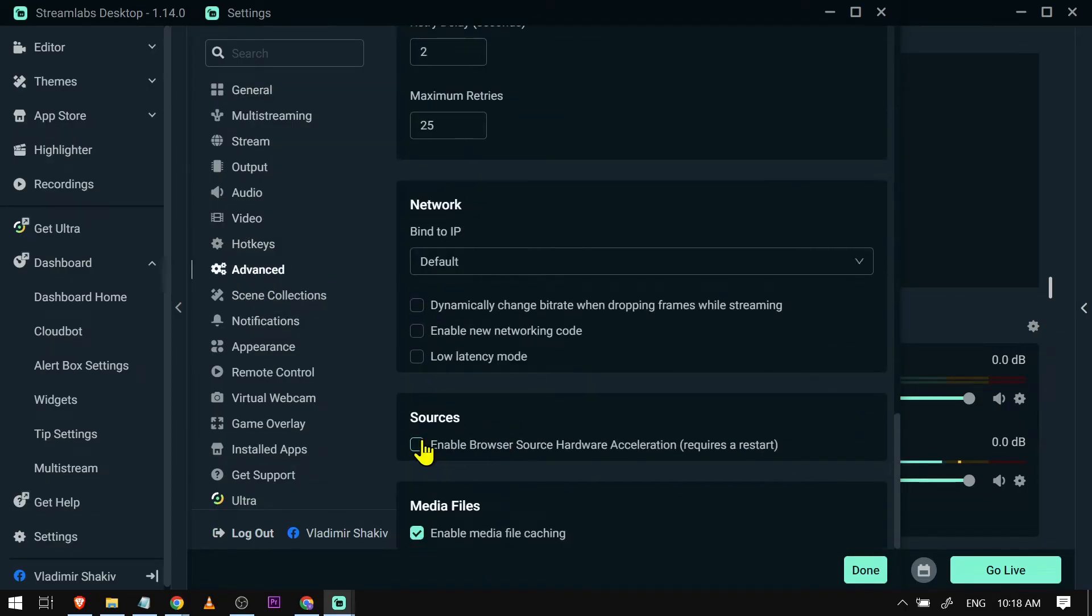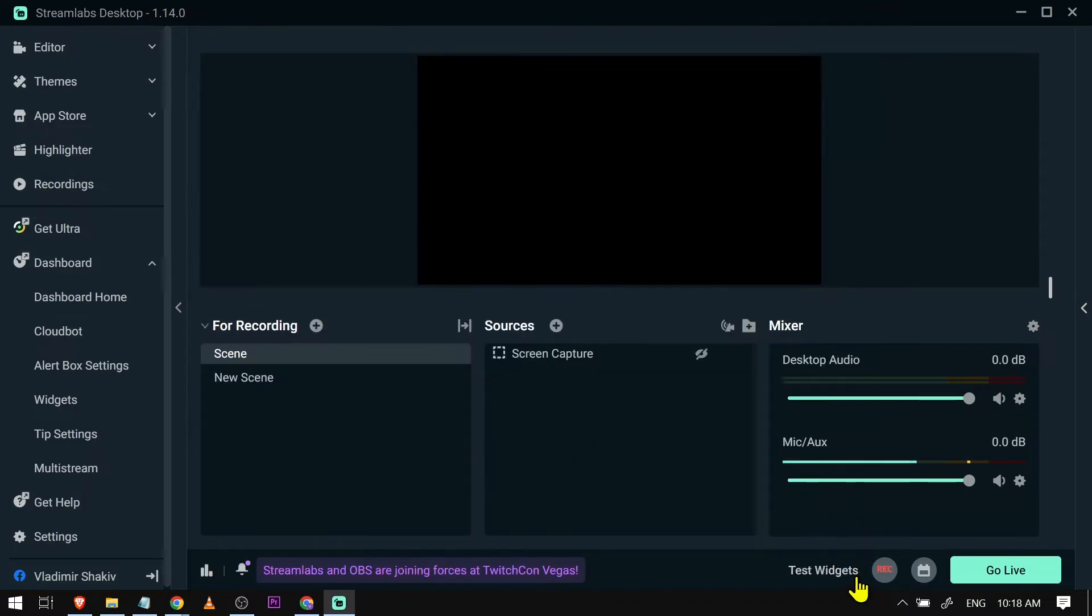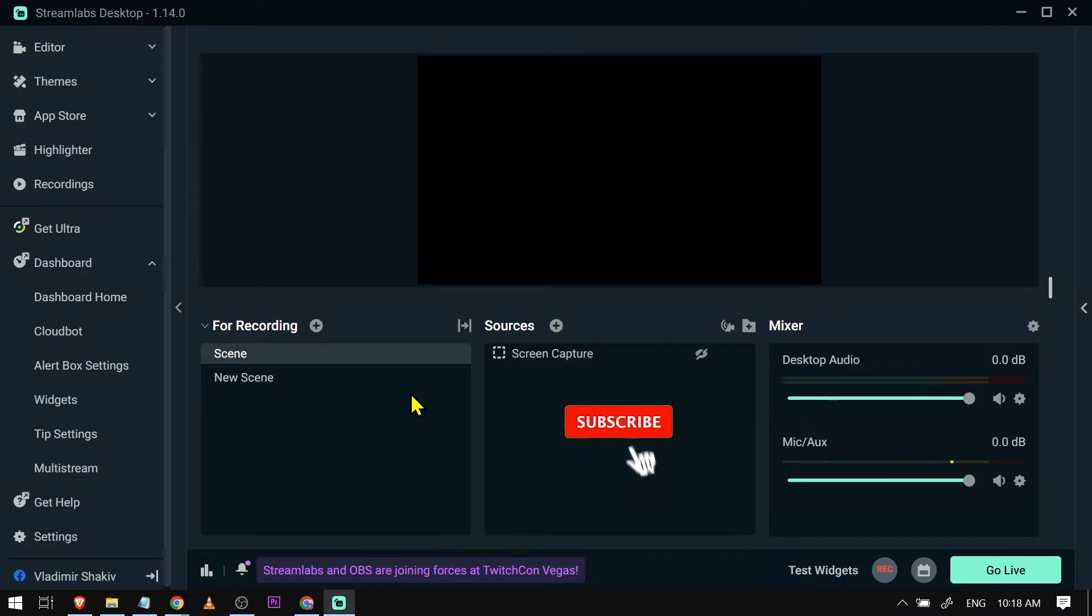We should be able to see here Sources. As you can see, I have already unchecked my sources, but usually it is checked. I've already unchecked mine and it managed to fix that problem. I'm just going to click Done. Now the next thing that you're going to do is just logout Streamlabs and then restart it, and once it's done you should be able to fix this problem.